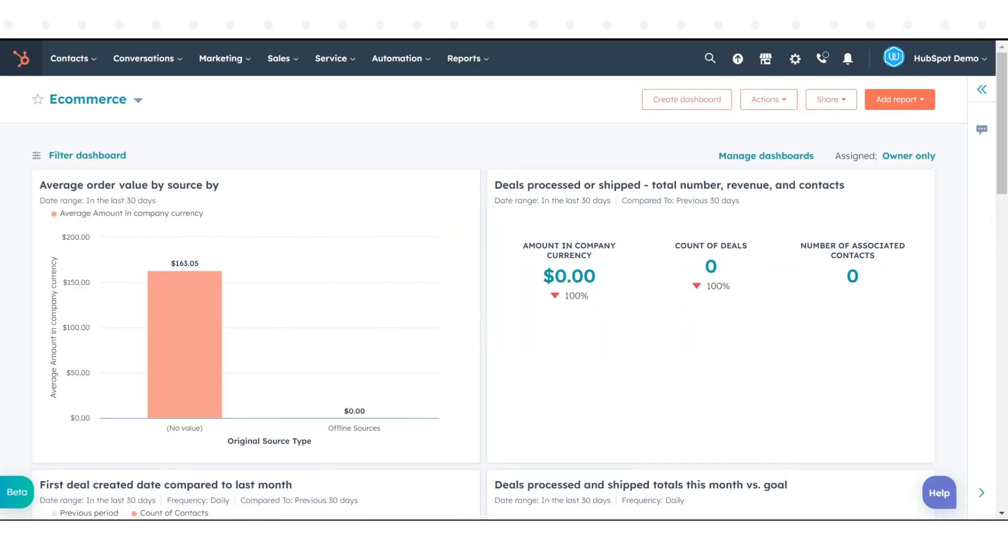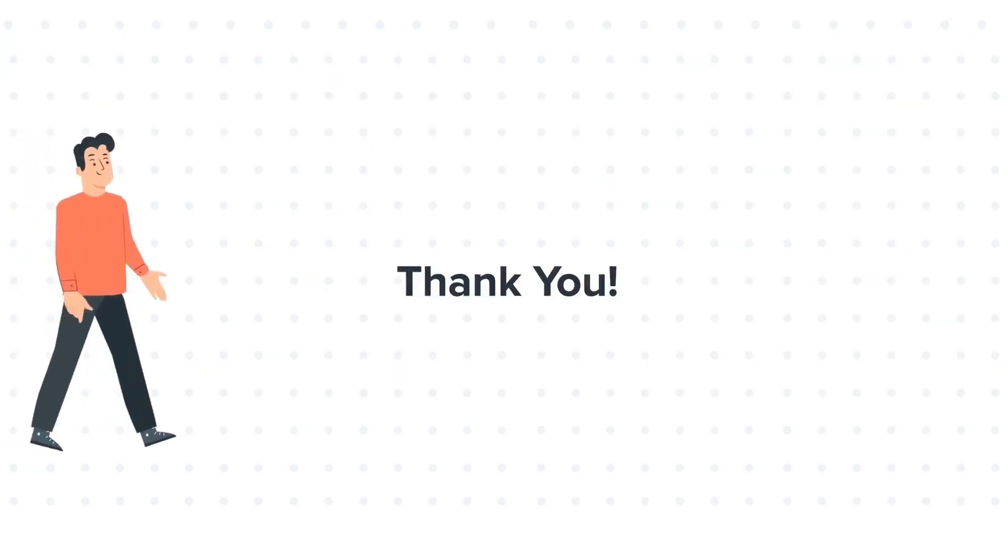That's how you can rename, clone, remove, or delete reports in HubSpot's dashboard. Thanks for watching.